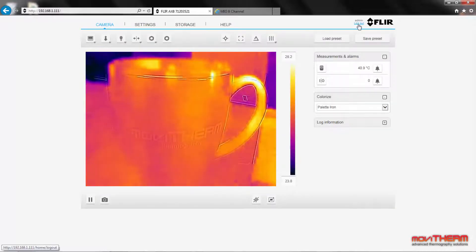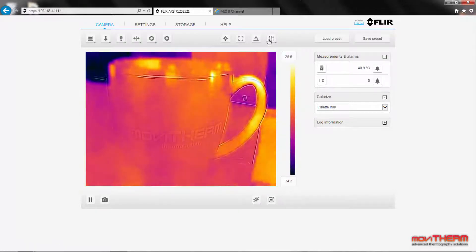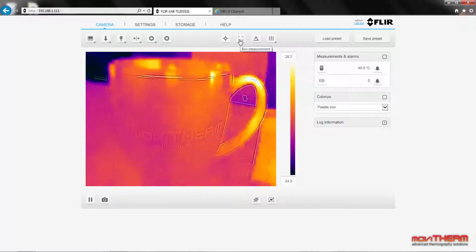Here's a live thermal image from the camera. We're going to put some hot water into this cup and watch the temperature change. Let's set up a region of interest so we can display and track the temperature changes.